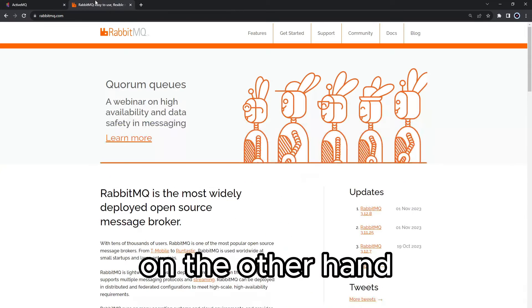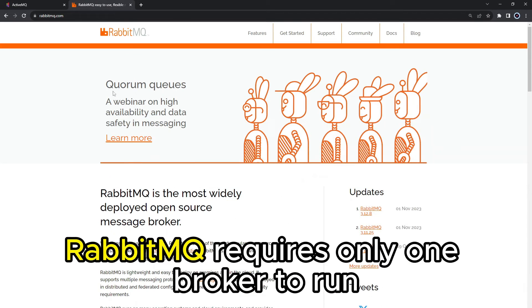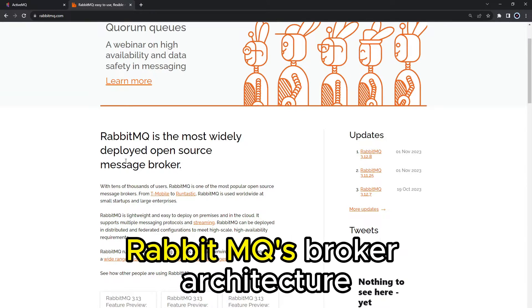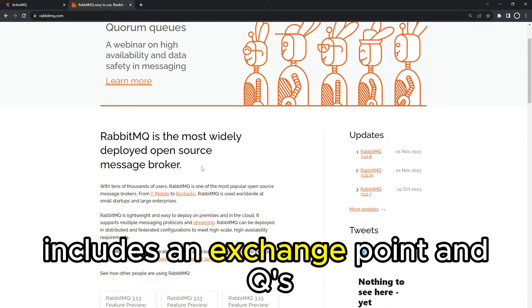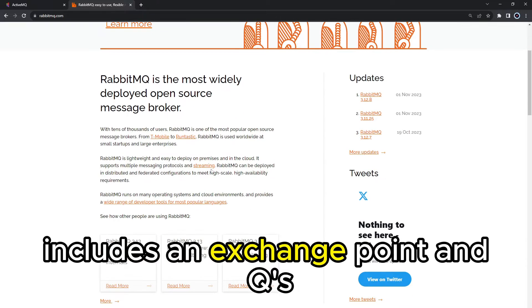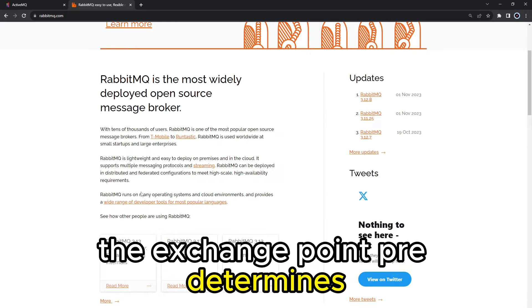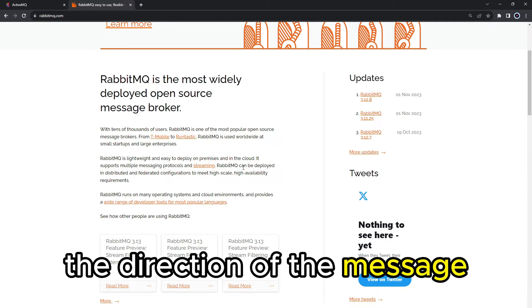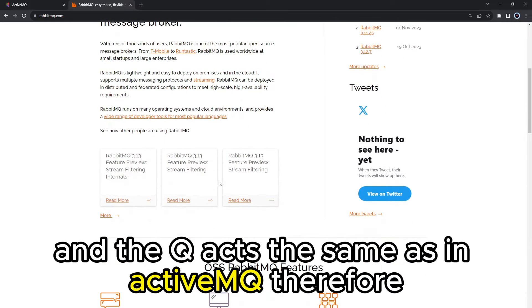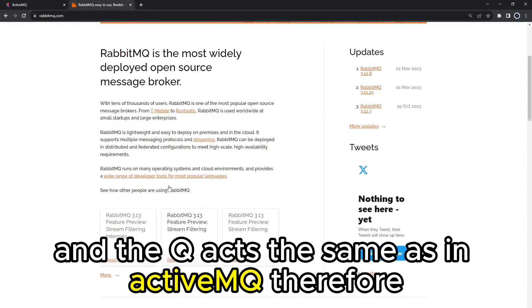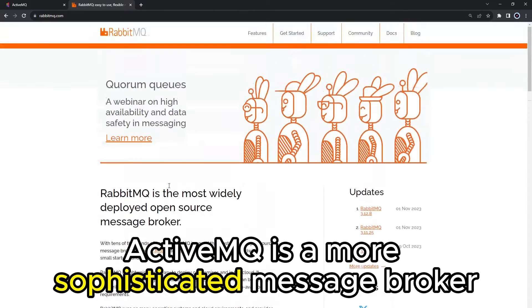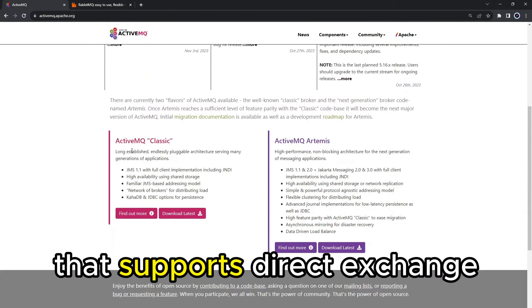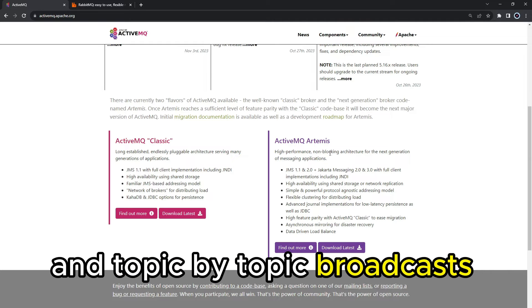On the other hand, RabbitMQ requires only one broker to run. RabbitMQ's broker architecture includes an exchange point and queues aligned in series between producers and consumers. The exchange point predetermines the direction of the message, and the queue acts the same as in ActiveMQ. Therefore, ActiveMQ is a more sophisticated message broker that supports direct exchange and topic-by-topic broadcasts.